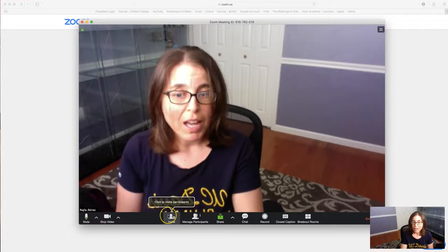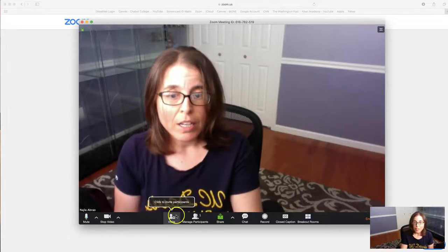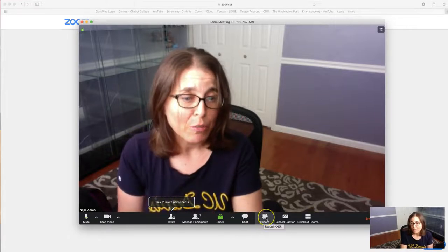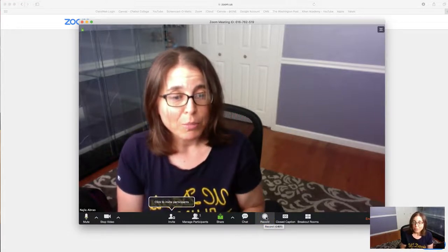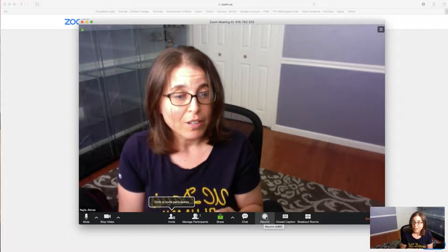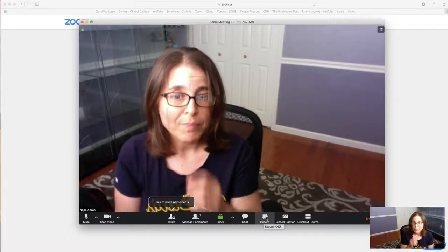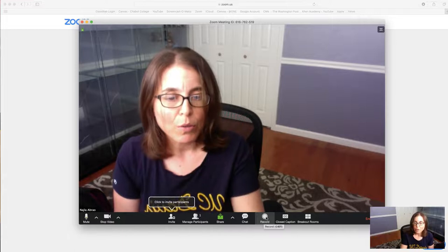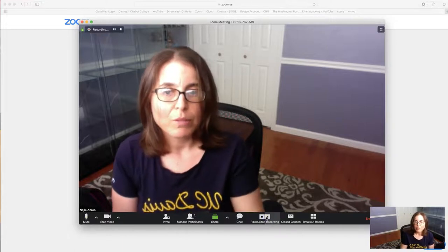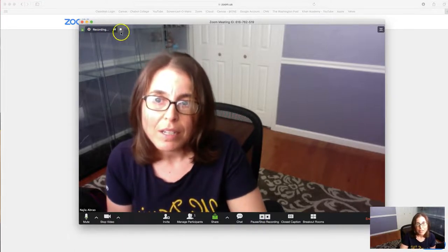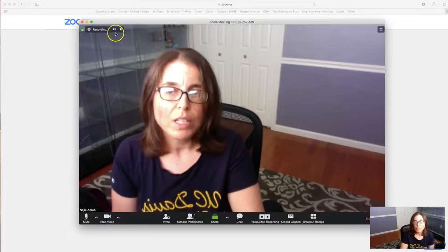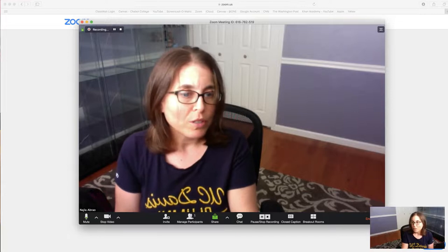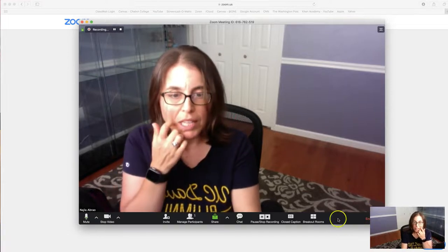We'll talk about how to invite participants later, and then we'll talk about sharing and chatting and all of that. The thing I want to get to right now, that you'll be using in your first interact assignment, is this record button. As long as you're hosting a meeting you can record, so I'll go ahead and hit record. You can see up here it is recording — you can pause the recording or stop it if you want to, or you could just end the meeting which would stop it altogether.